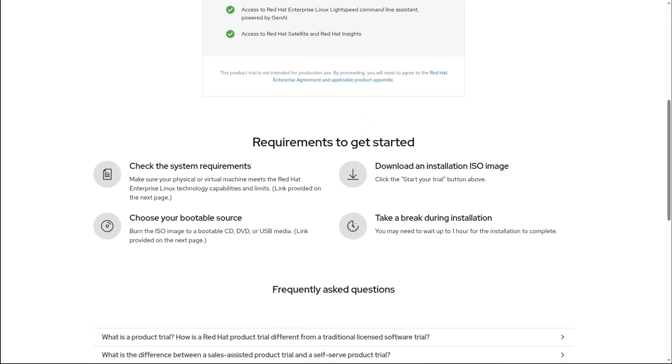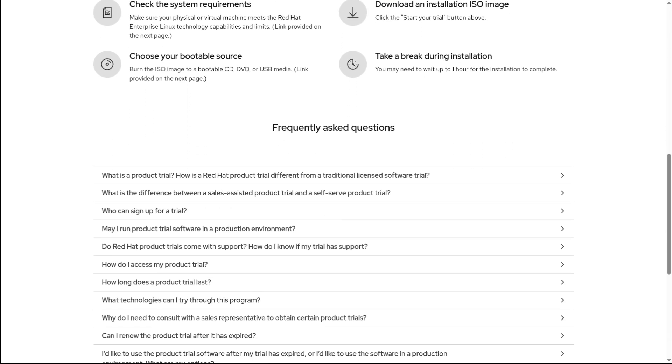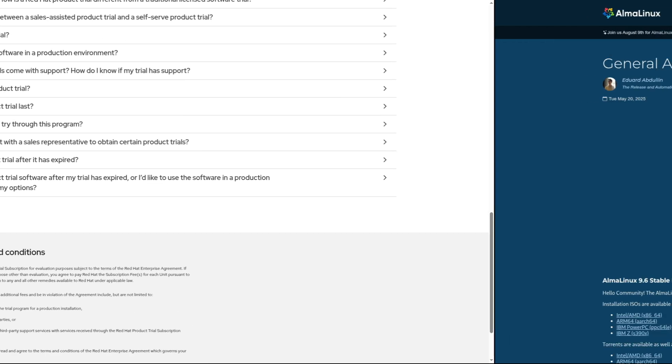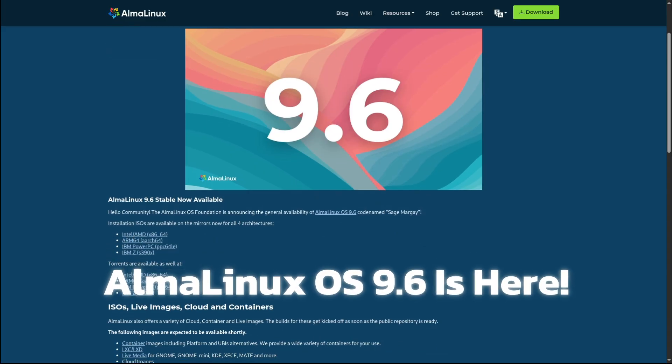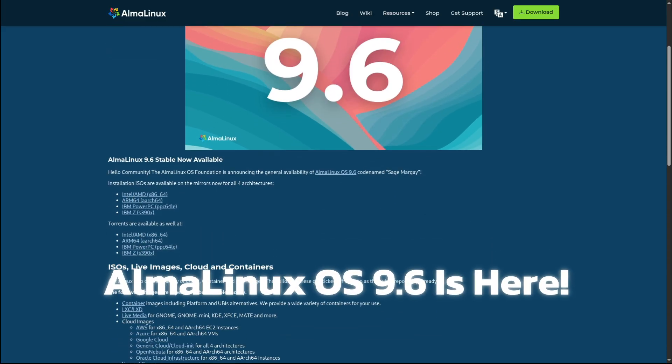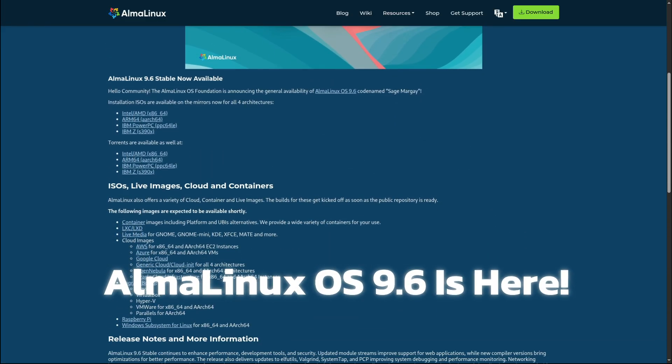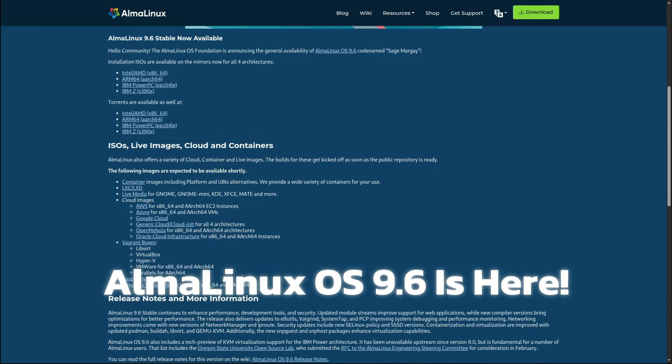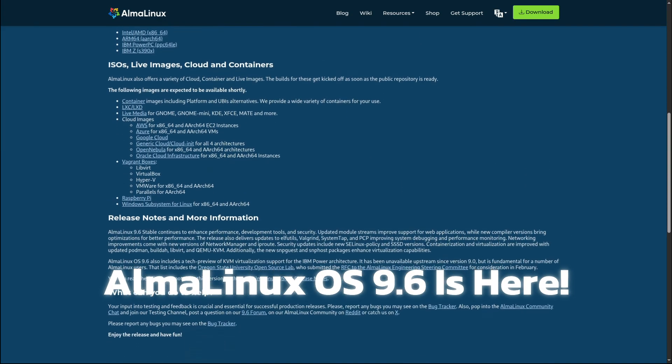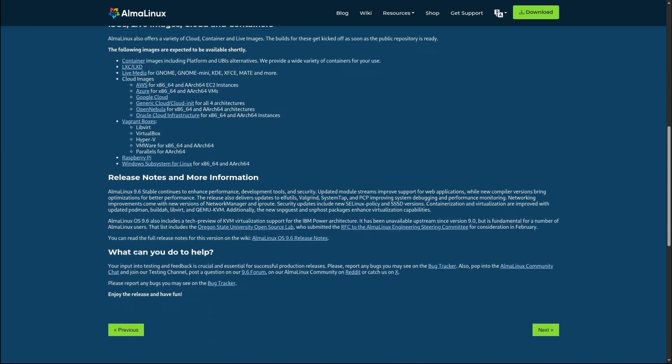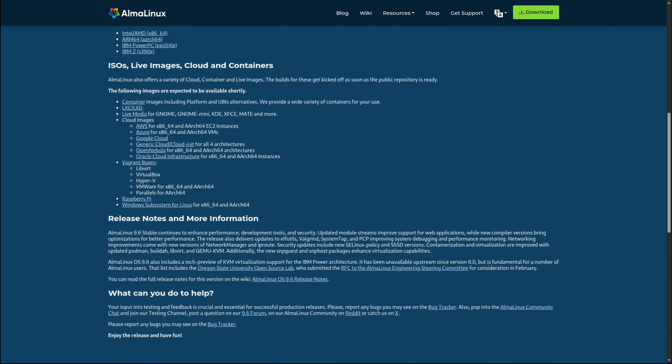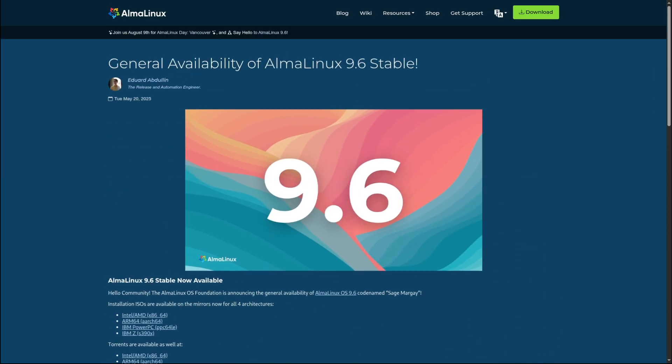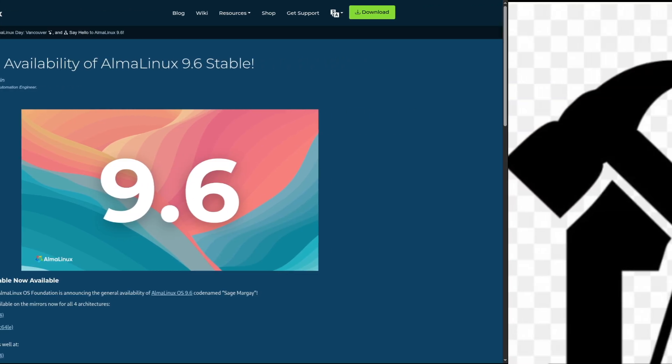And with every major RHEL update, AlmaLinux follows right behind with its own release, just like what happened now with AlmaLinux OS 9.6. On May 22, 2025, the AlmaLinux OS Foundation officially announced the release of AlmaLinux OS 9.6, codename Sage Margay. Yep, they give each version a fun codename. This one's named after a type of wildcat called a margay. But cute animals aside, this release is packed with important updates, improvements, and new features that developers, system administrators, and anyone running Linux servers will definitely want to know about. So let's break it down.